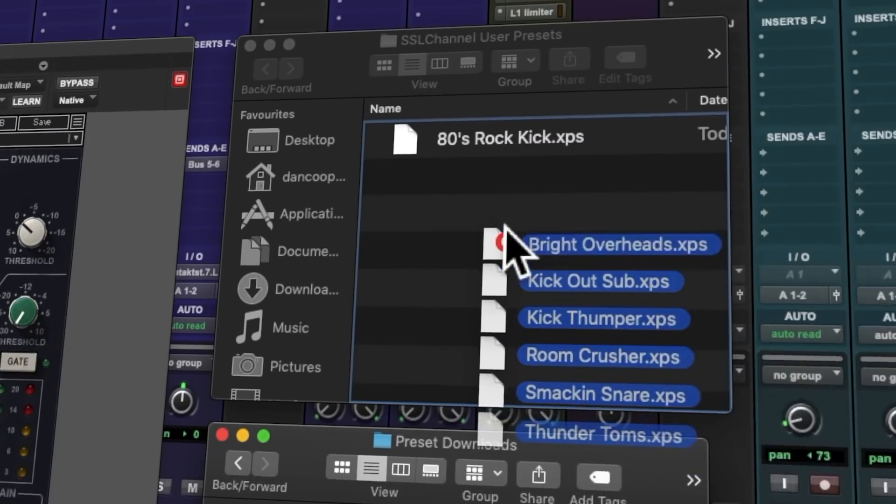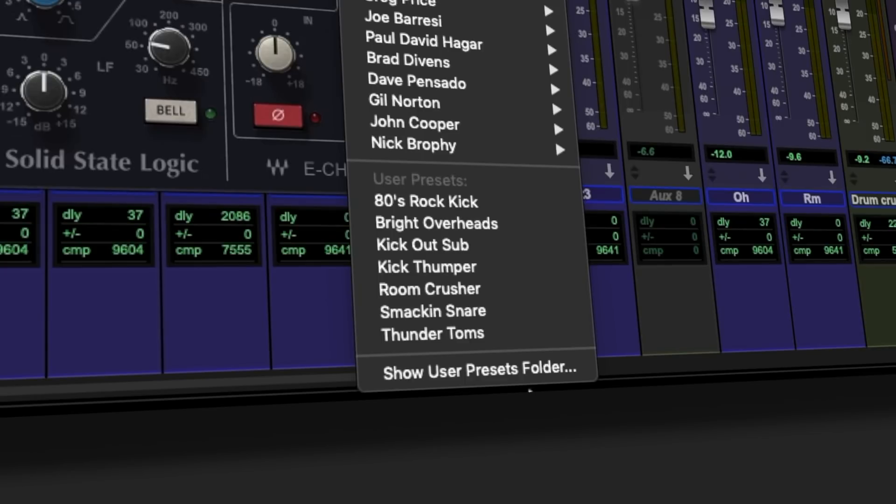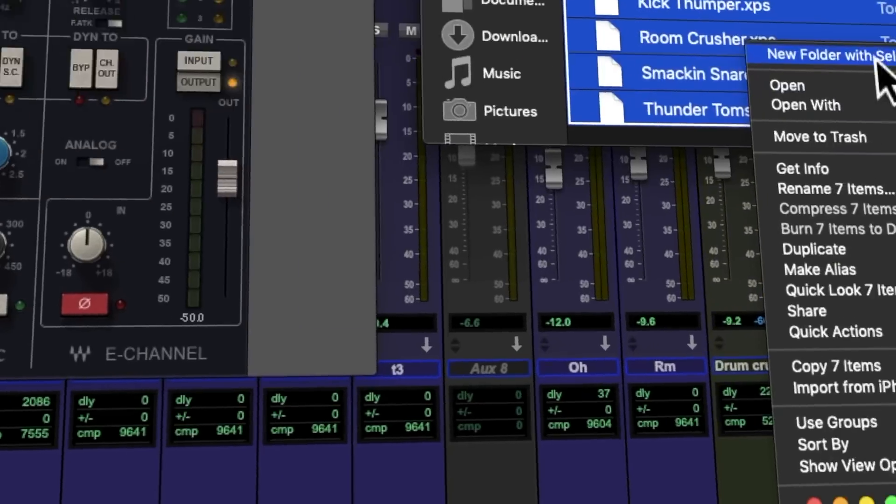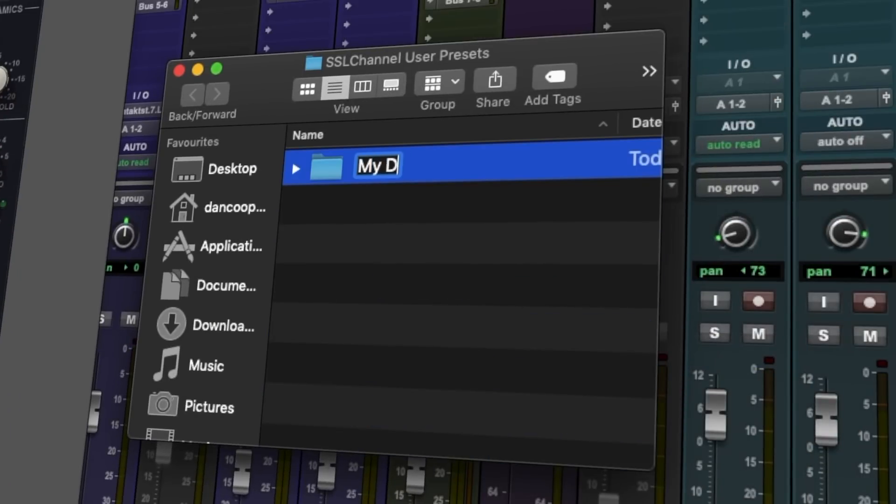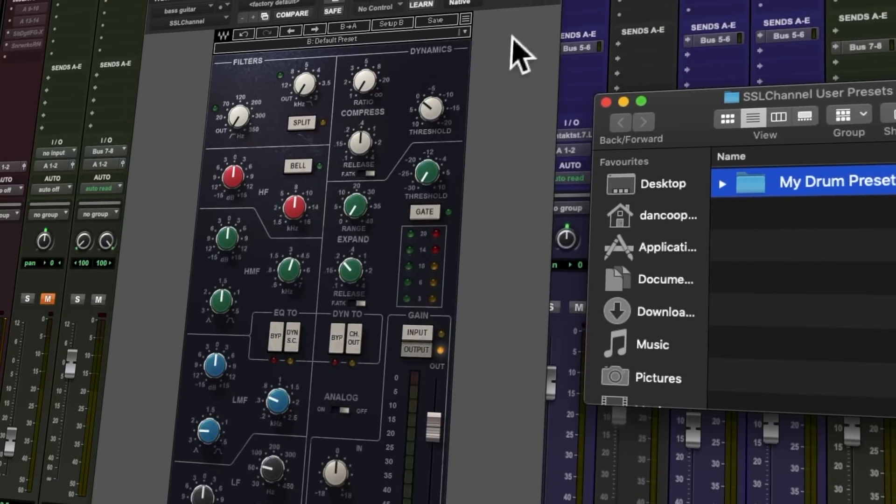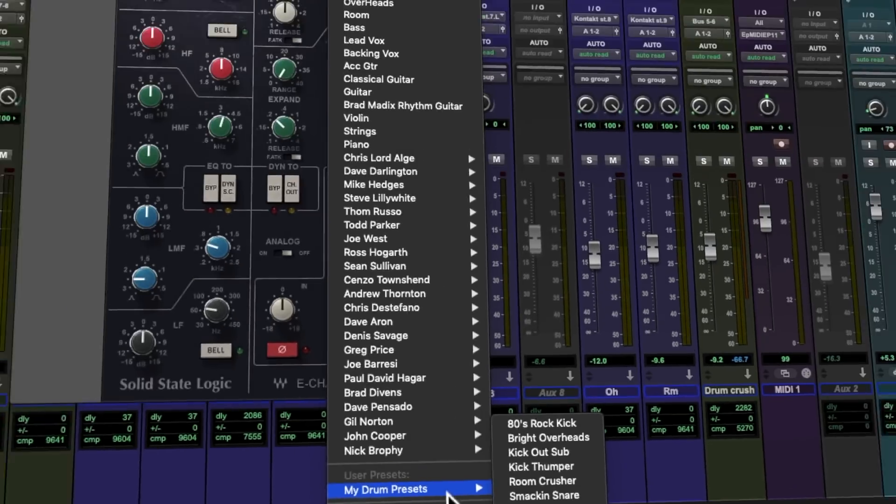Drag and drop preset files in from other users. And most importantly, organize presets into meaningful subfolders, which all Waves plugins now recognize under the User Preset section within the preset drop-down menu.